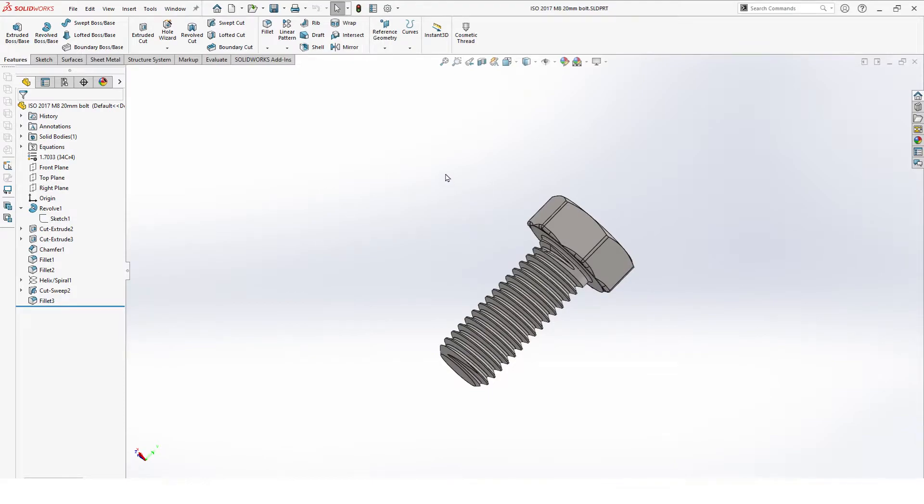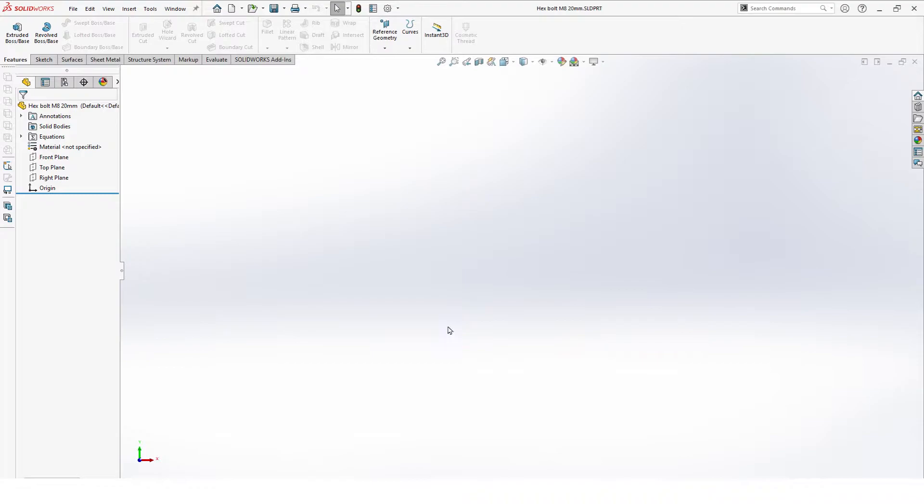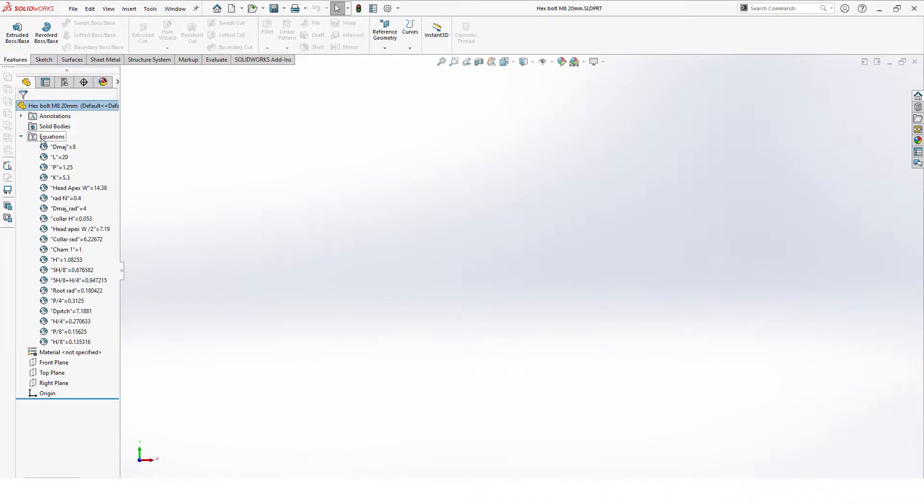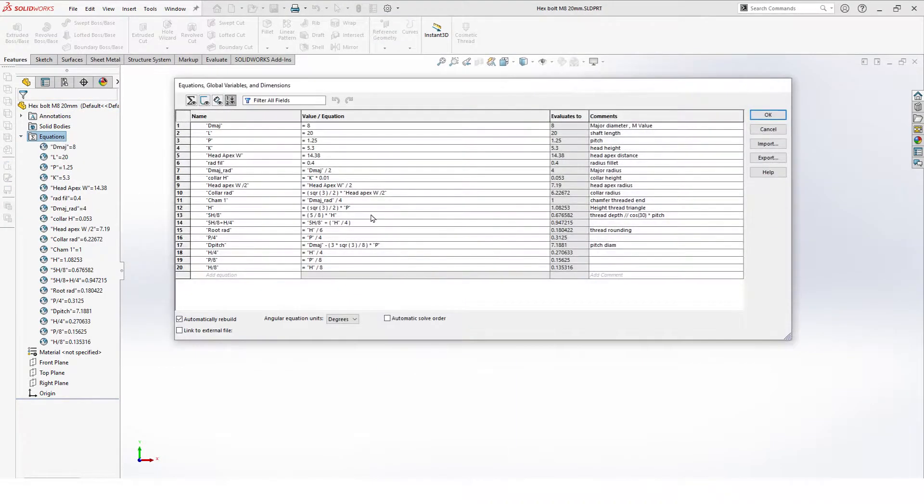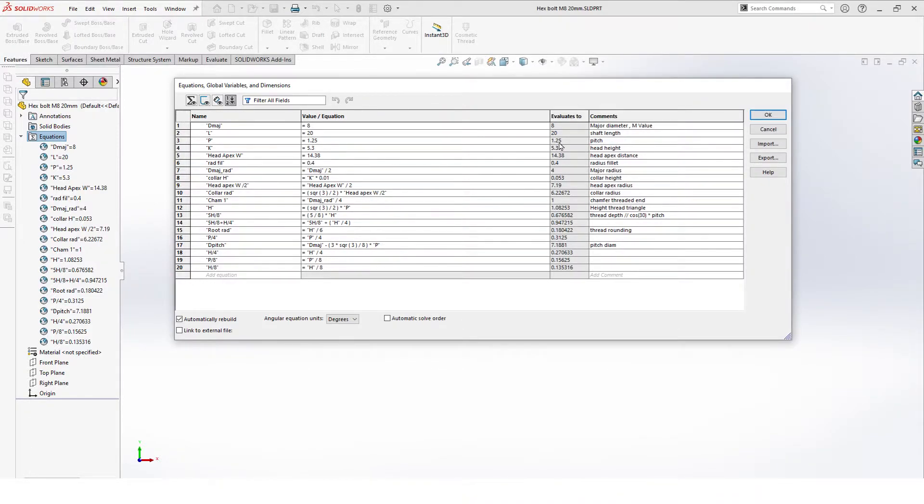To do this I already started a new part with all the equations to speed things up. So here we have the new part with the equations. For the equations, our top four values are the most important ones: our major diameter which is our M value of 8, the length of 20, the pitch, and the head height.